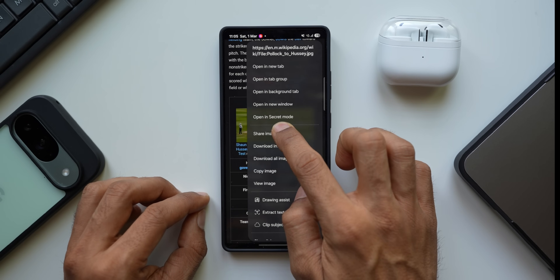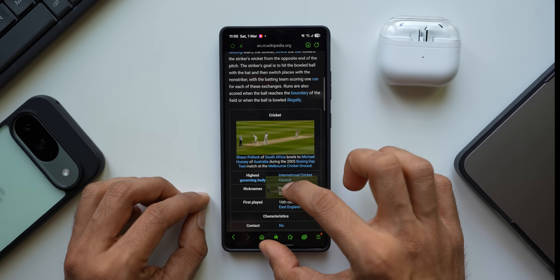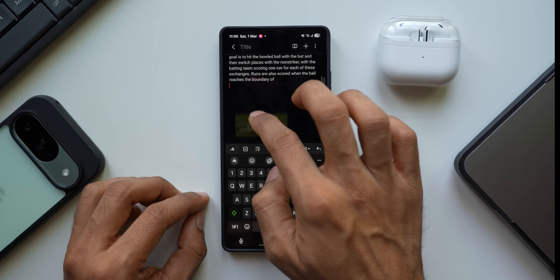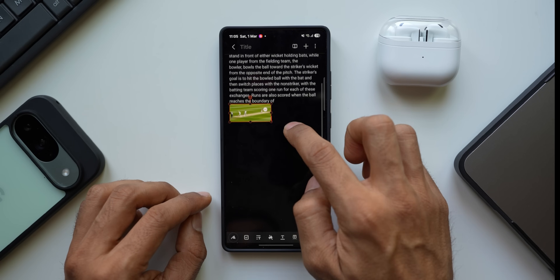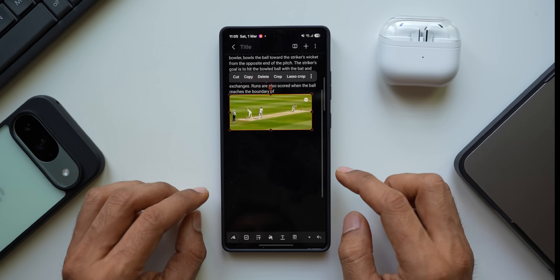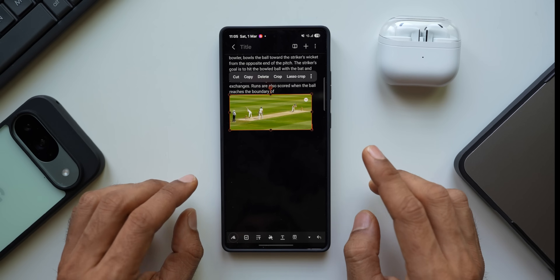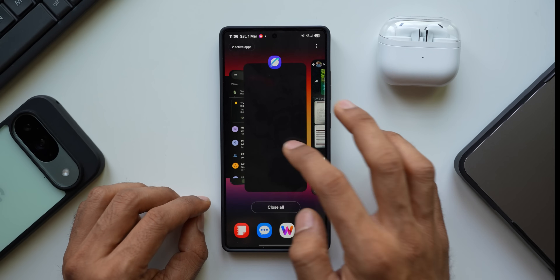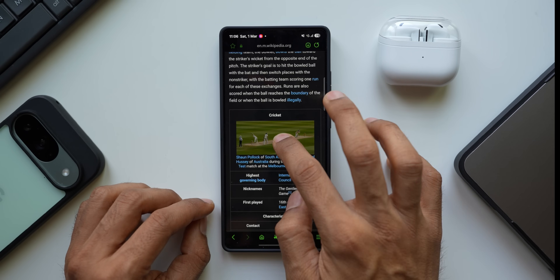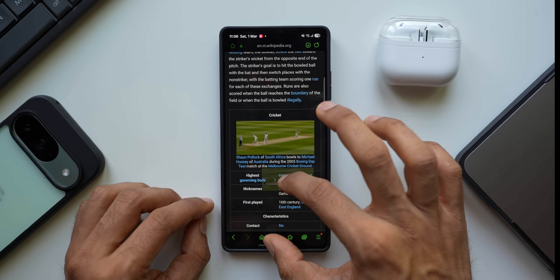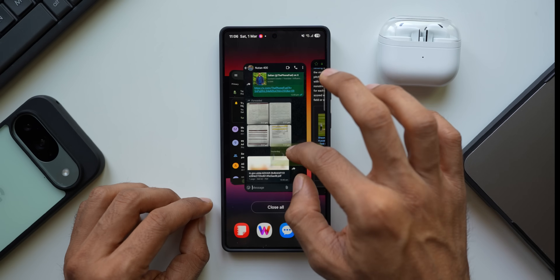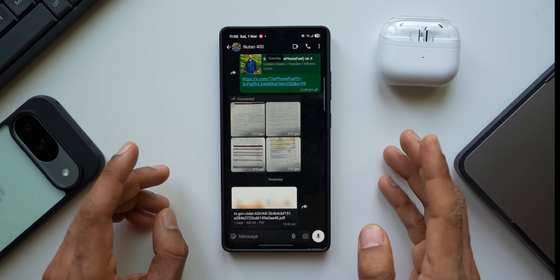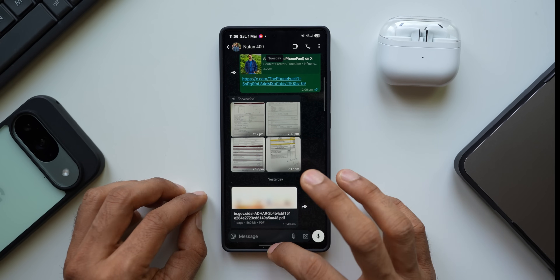You can also select an image, press and hold on it, drag it, and drop it into Samsung Notes — the image gets pasted right there. You can also send it as an MMS or via WhatsApp. Note: dragging images into WhatsApp may not work, but this feature works across many other applications.